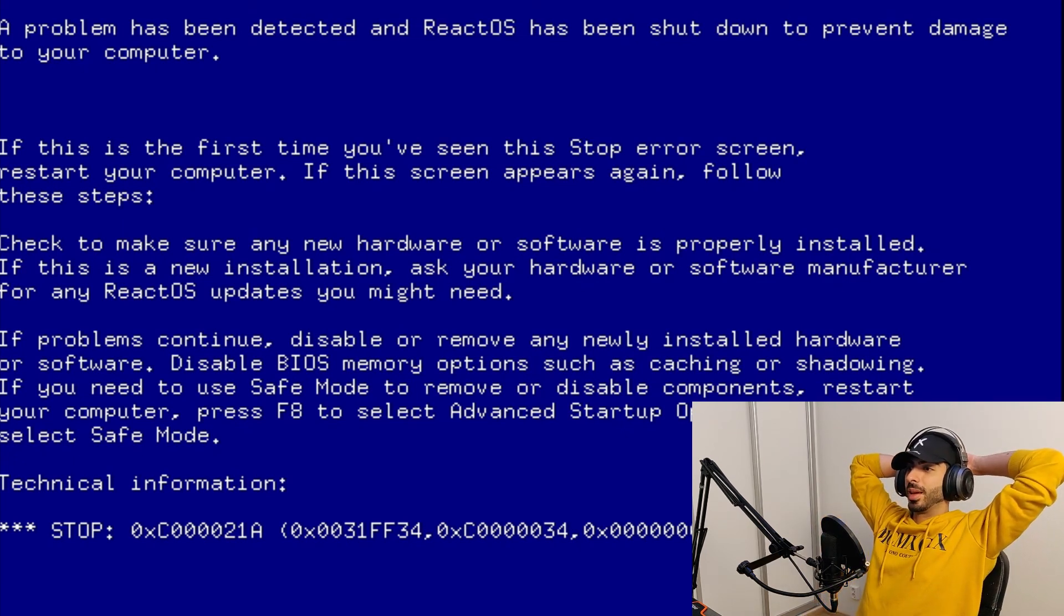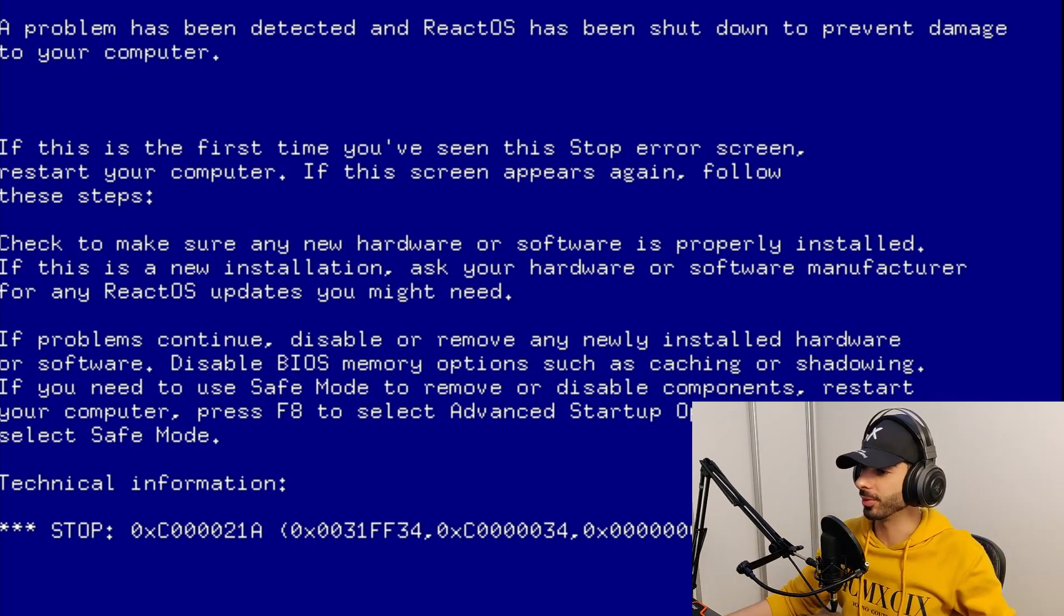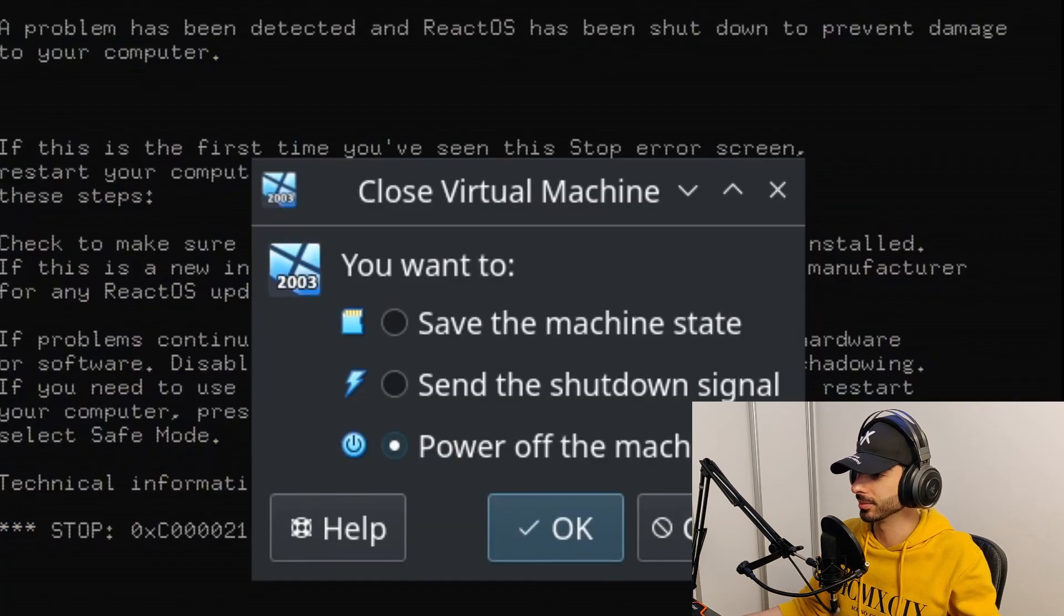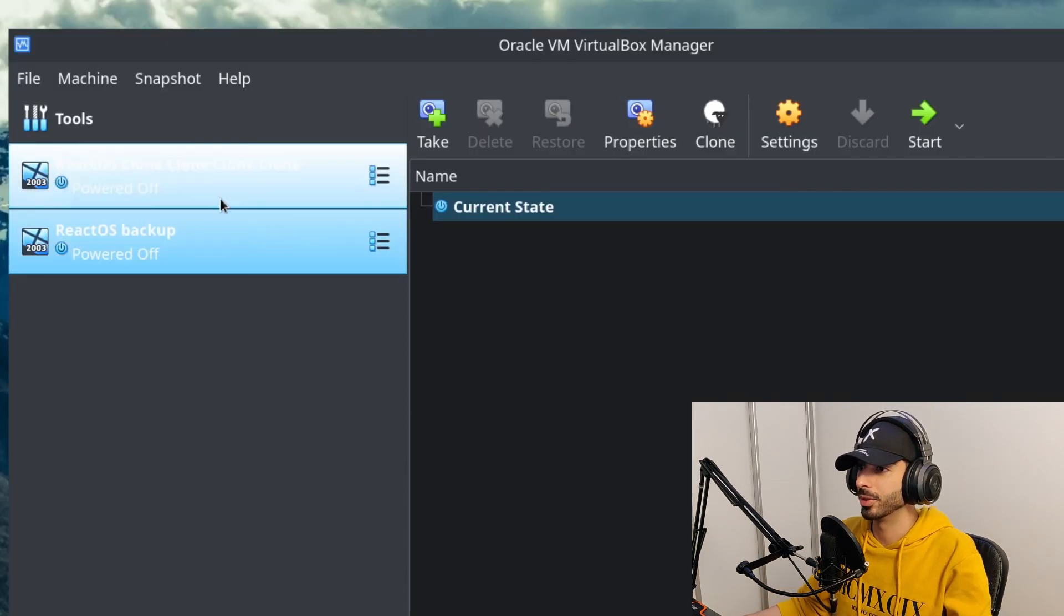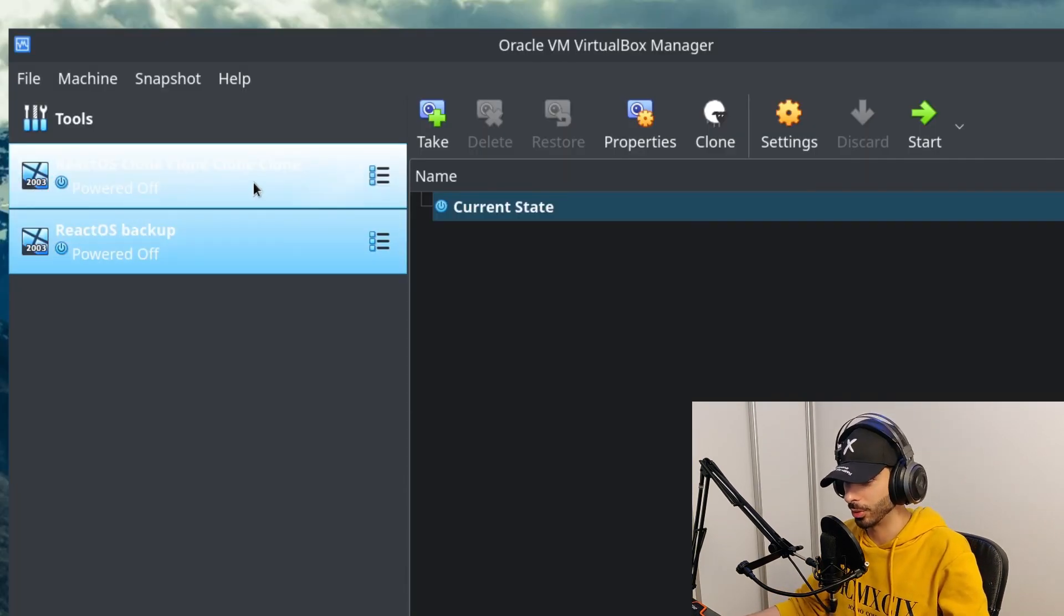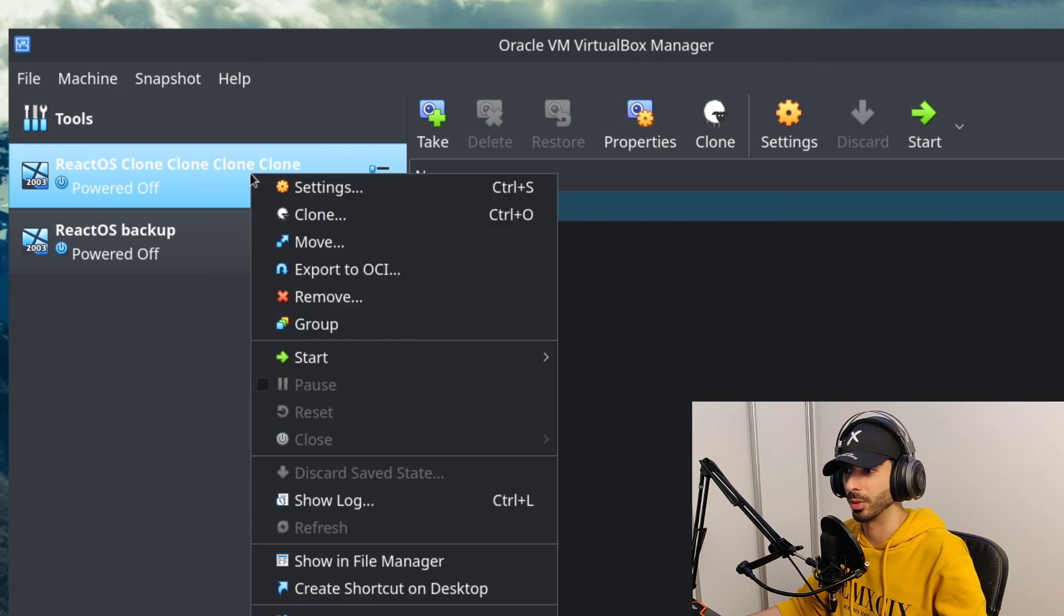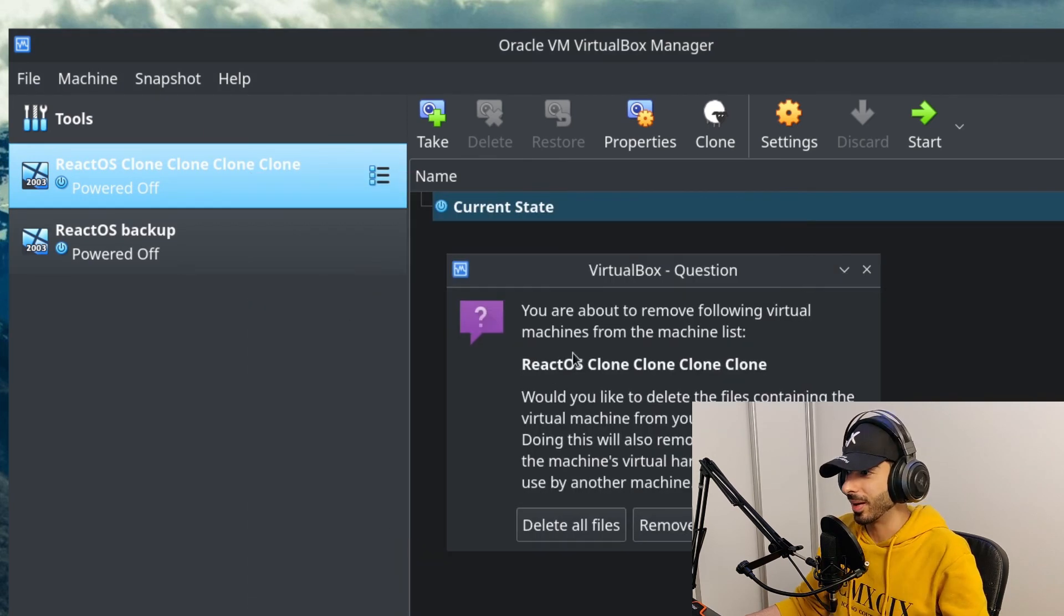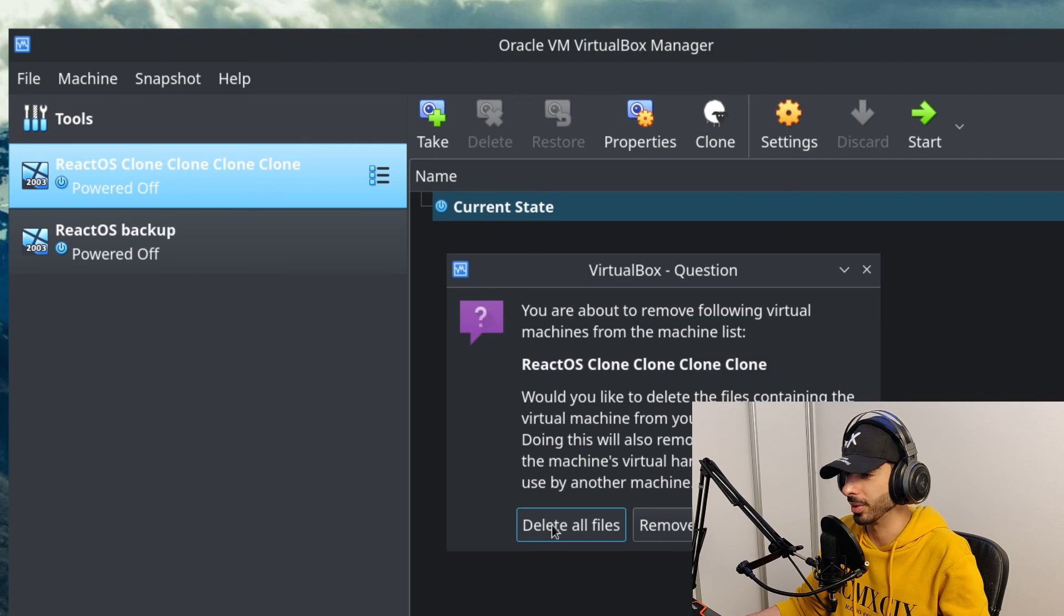Now we can say goodbye to this machine, give it its last reset, watch it freaking freak out. Yes, this is the end, time to say goodbye for this poor thing. Time to delete the ReactOS clone, clone, clone, clone, clone, because I have to clone it multiple times because it breaks every time. Goodbye my friend, I'll see you in a different lifetime.